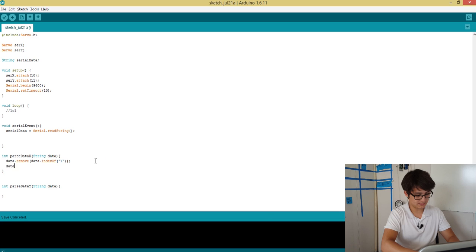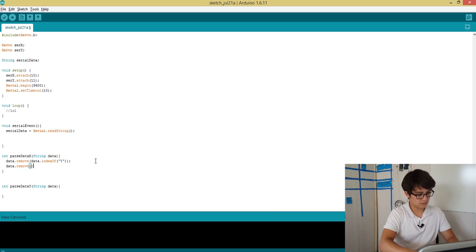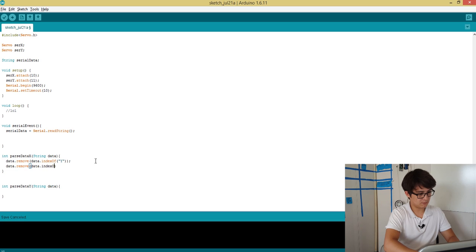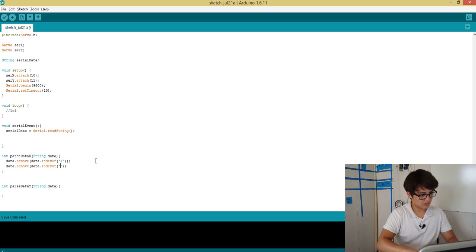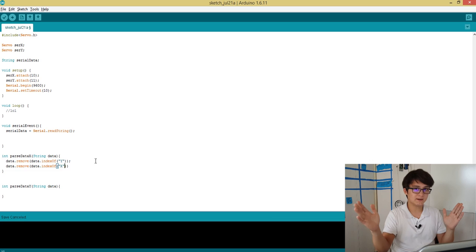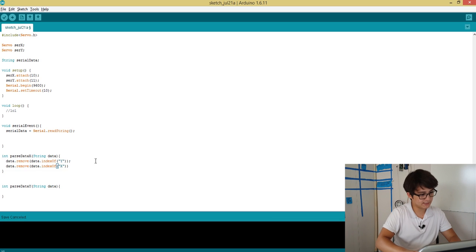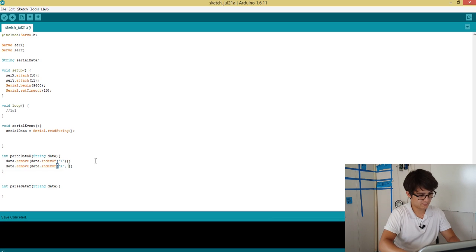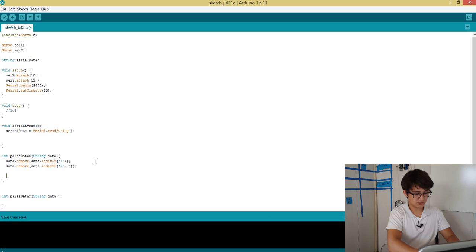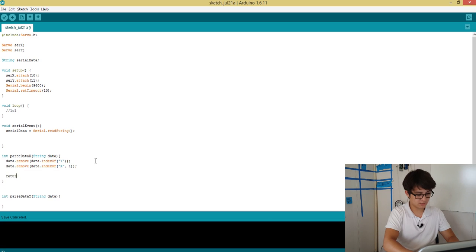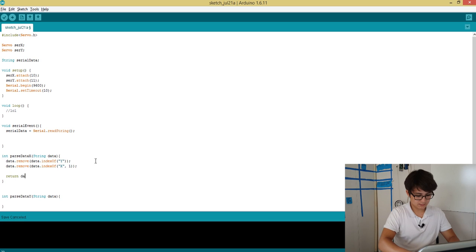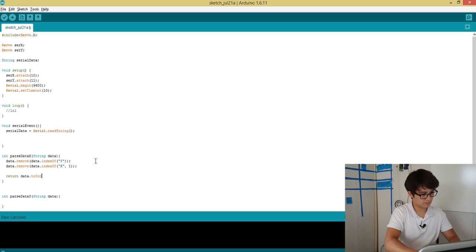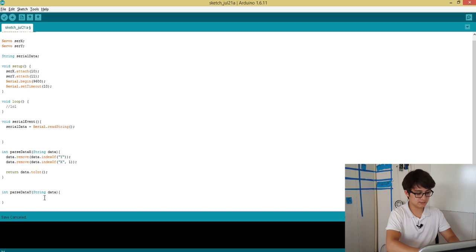So that still leaves us with that X character, so we need to deal with that. Let's do data.remove. We can say data.indexOf X, but this is going to remove the entire string since X is at the beginning. So we need to pass it an additional argument of one to tell it to only remove one character. Then we can just return the data and convert it to an integer.